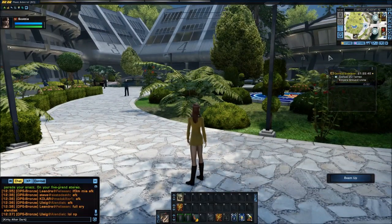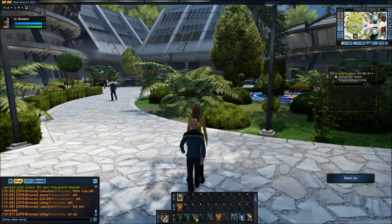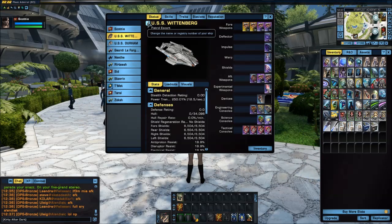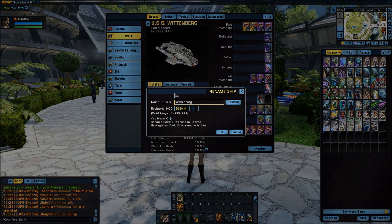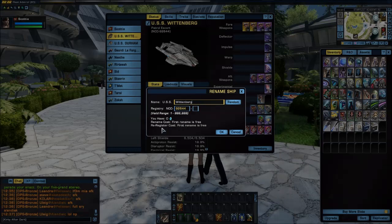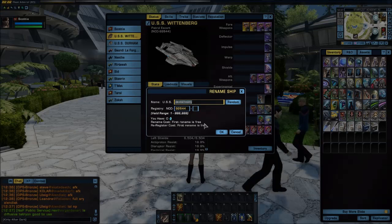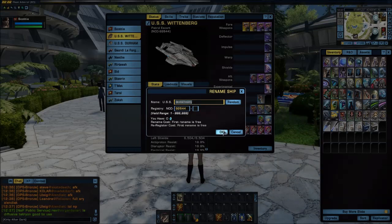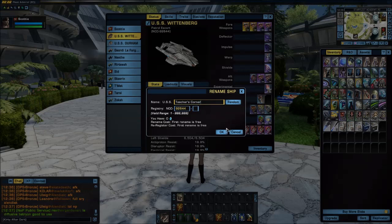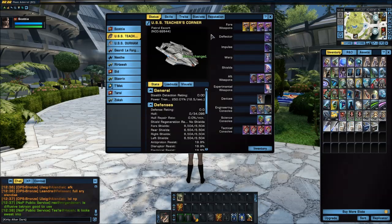Now I am on the ground, so if I click on my status and click on my ship, you'll notice that pencil is now lit up. I can click it and it gives me the option to change the name of my ship. Let's change it to the USS Teachers Corner.